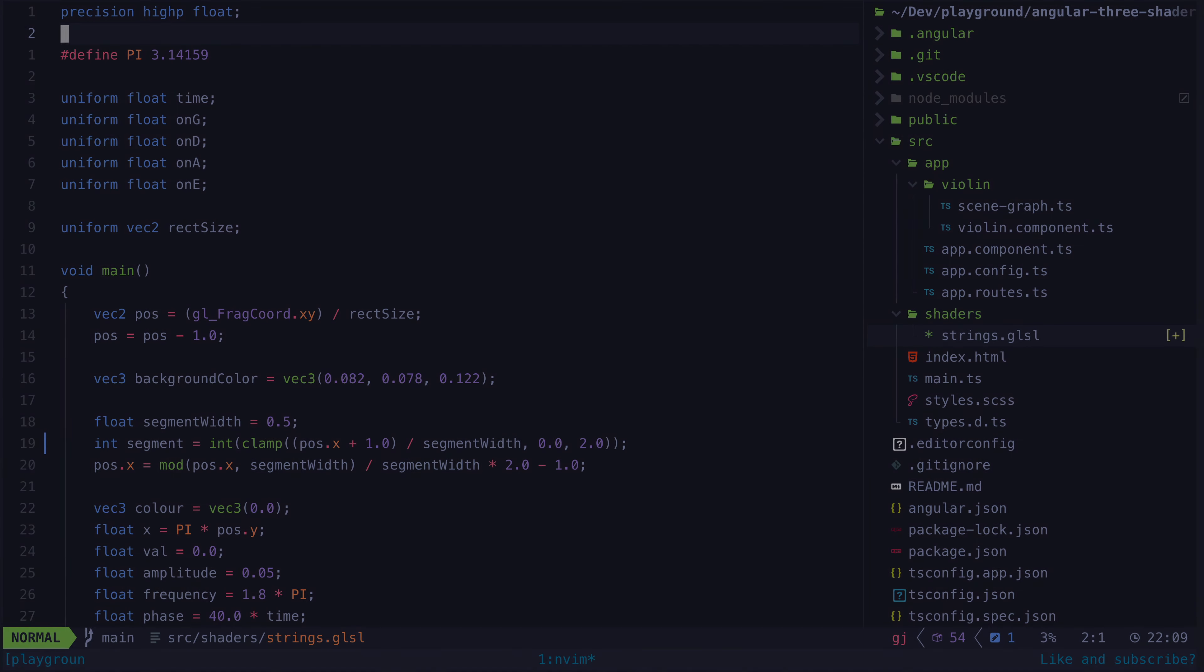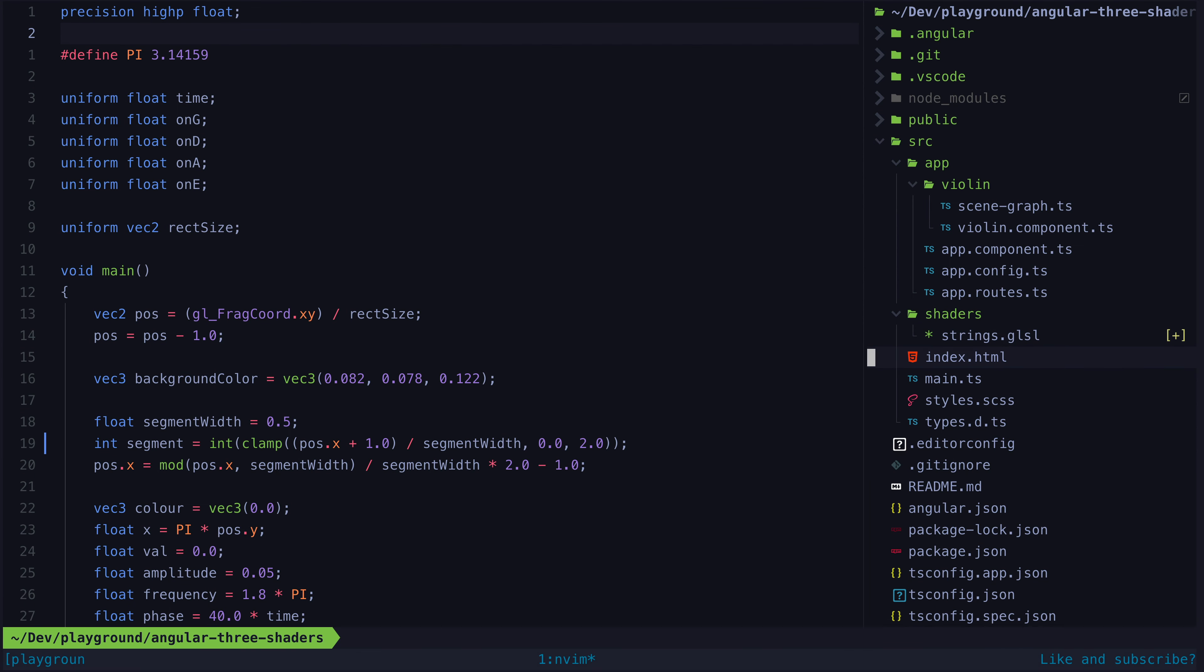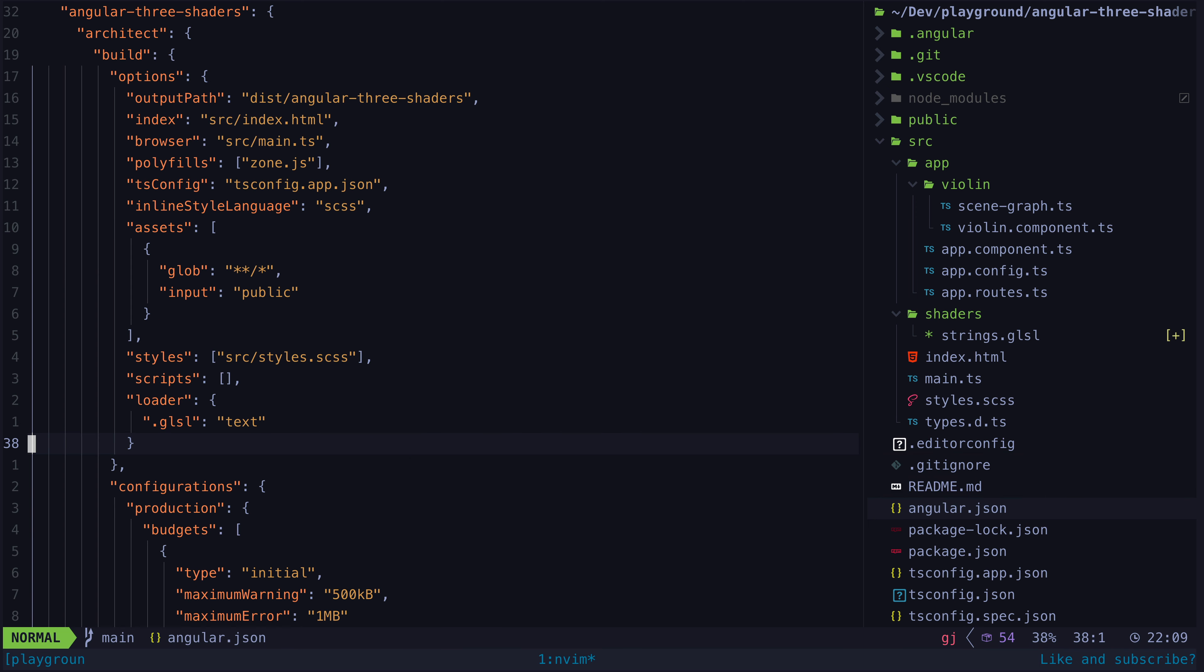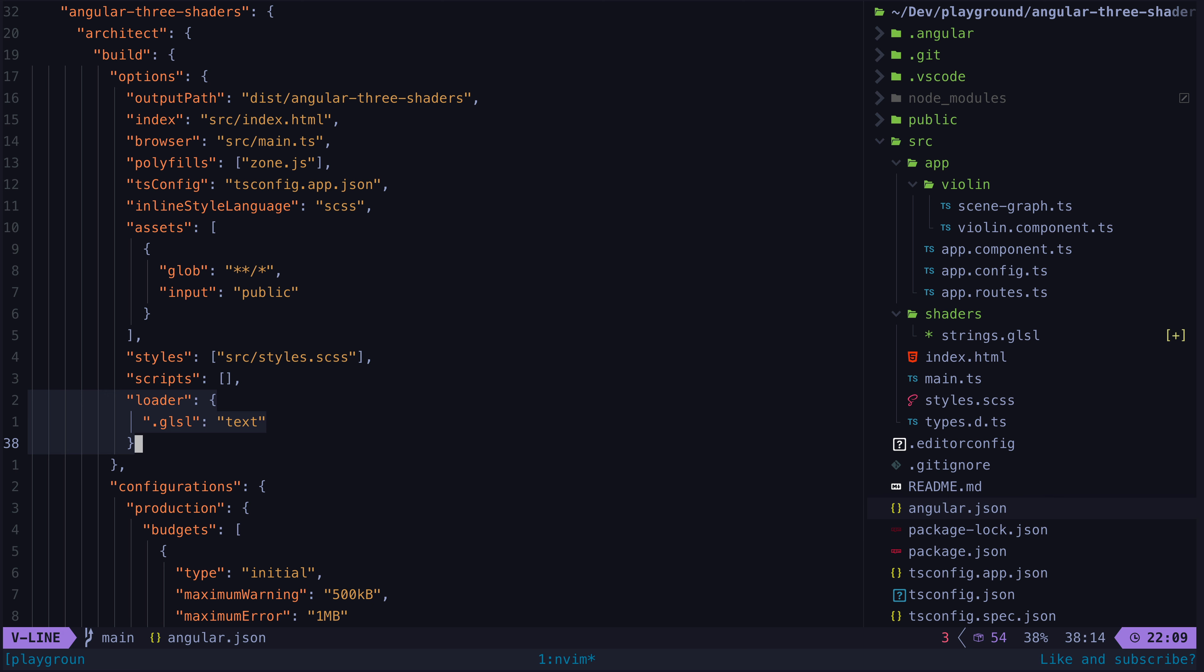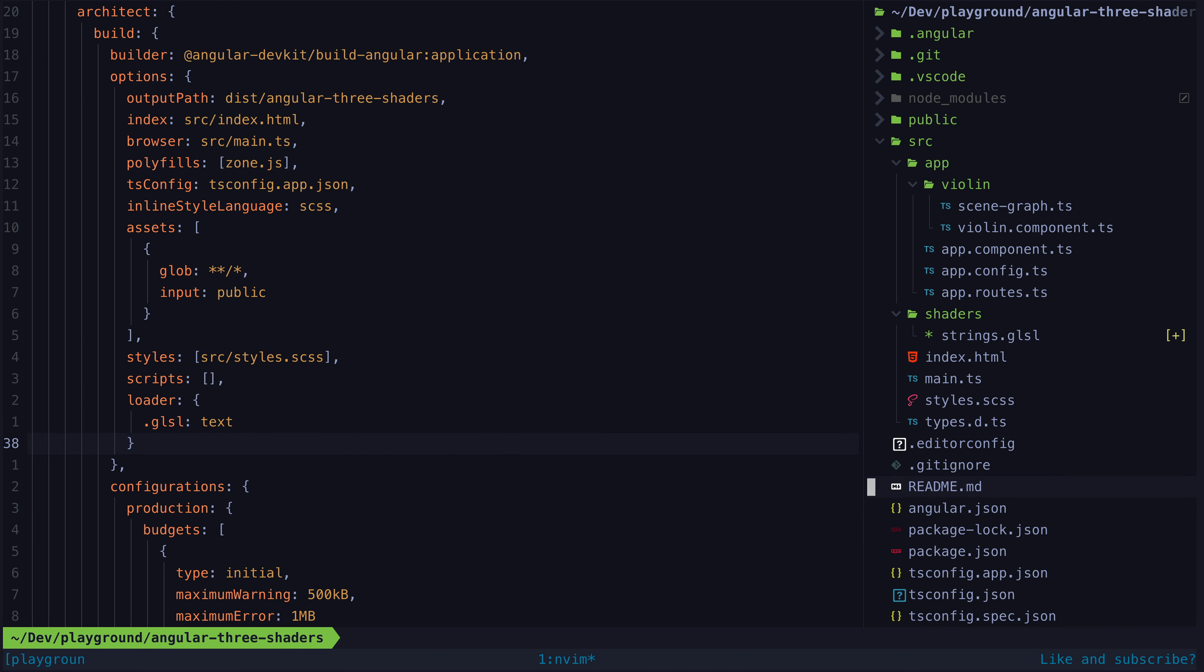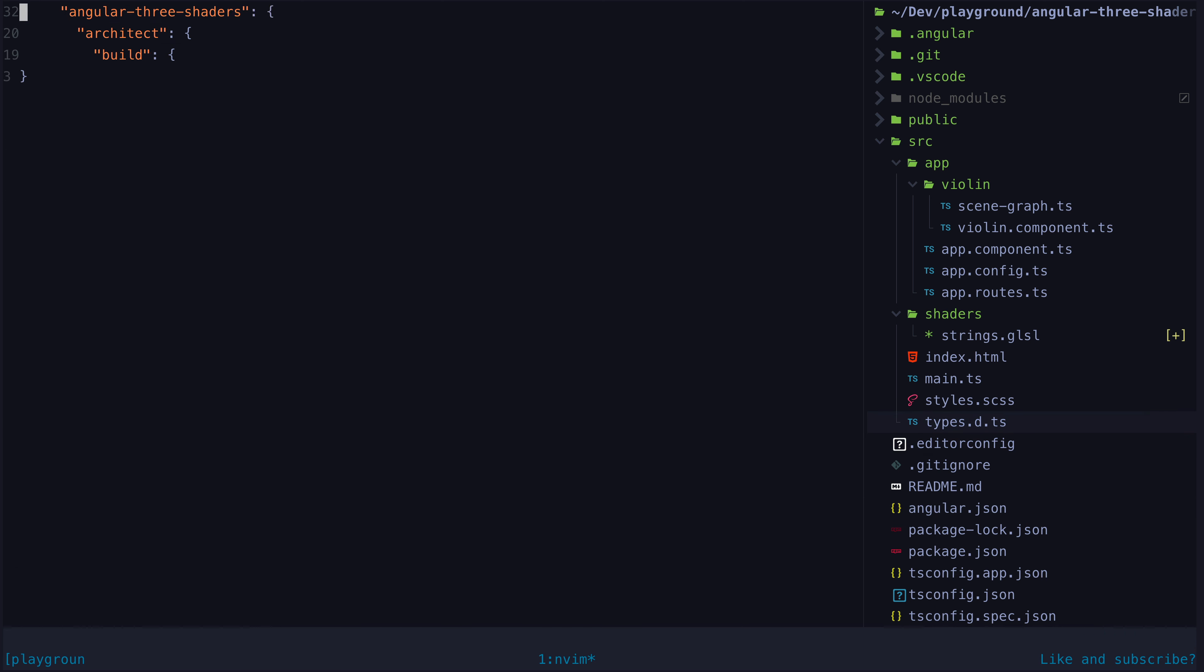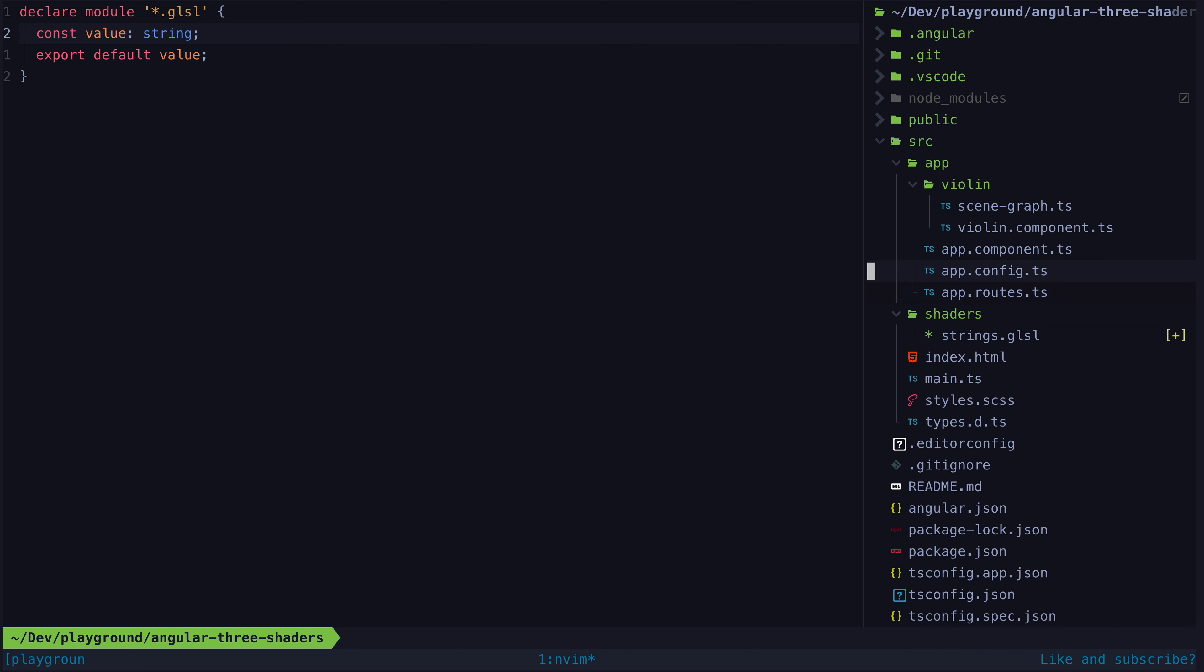So you've already seen the shader code, but to actually get this loaded in Angular we need to add a GLSL loader to our angular.json file. This defines a custom loader so that when the builder encounters an import with the GLSL file extension, it will just treat it as text. Then we just need to add some types so that these files are recognized as modules when we try to import them.